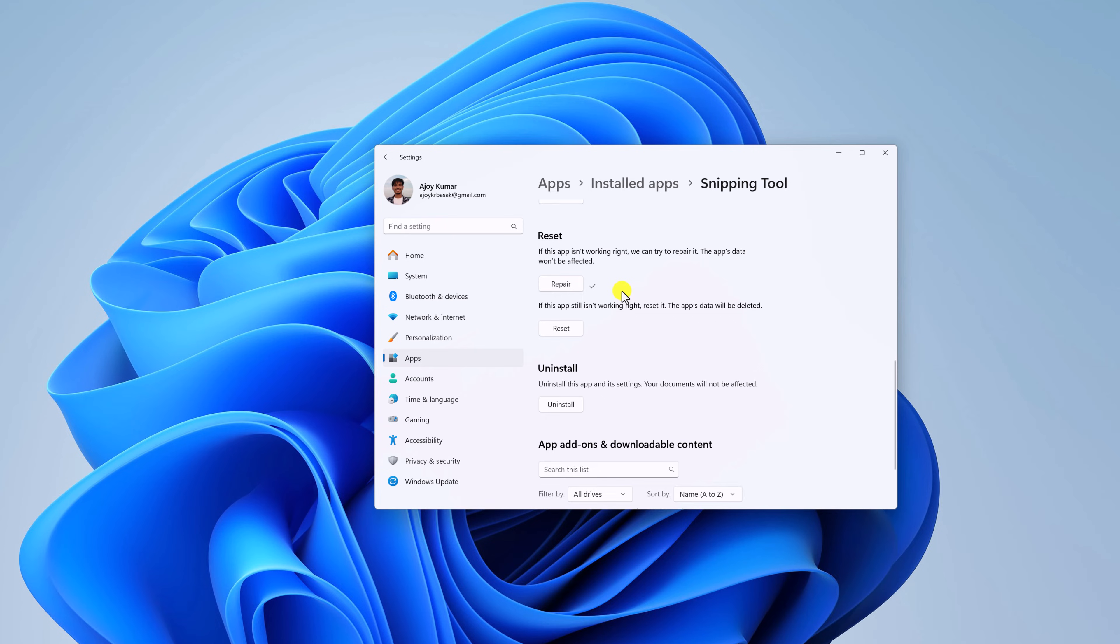However, after repairing the Snipping Tool, if you are still facing some issue, then you can simply reset the application. When you reset your application, it will delete all your app data.